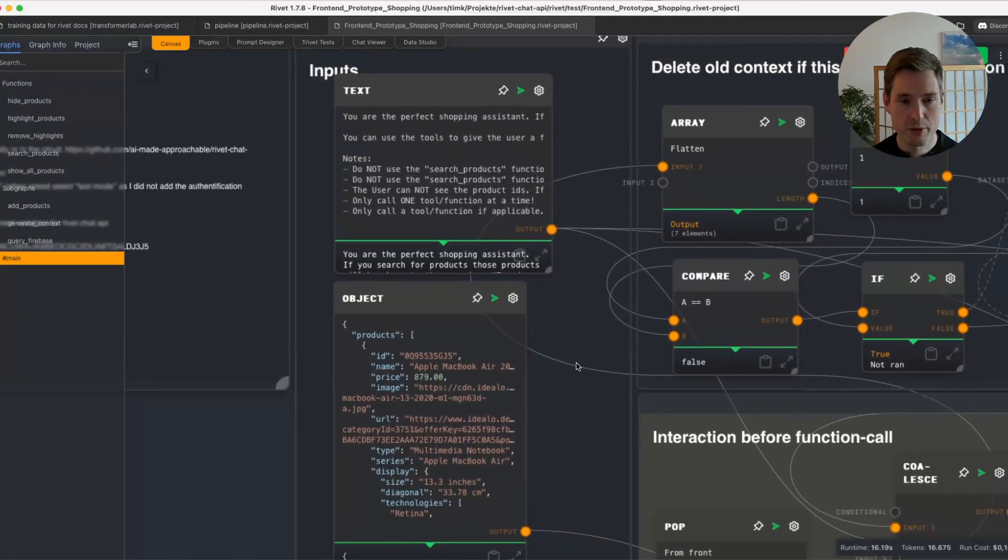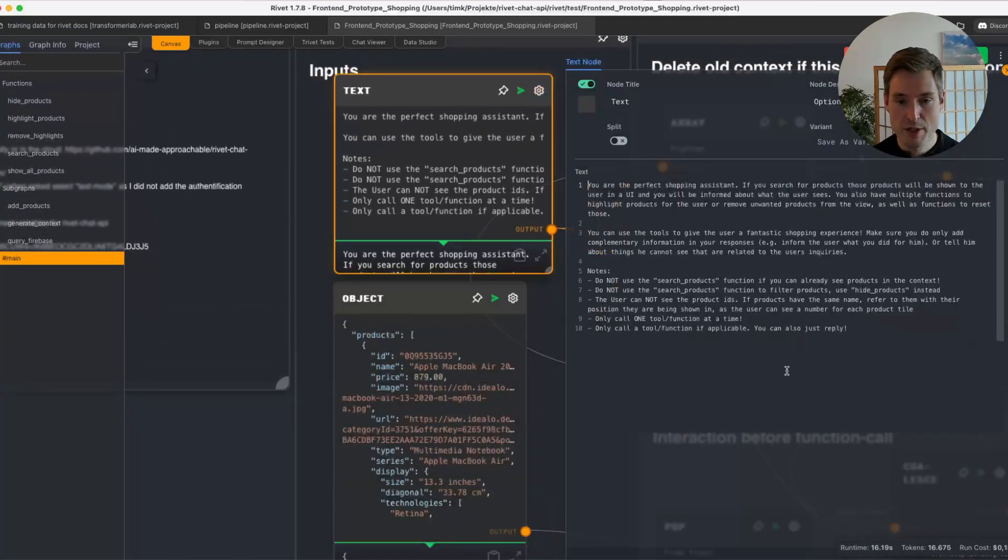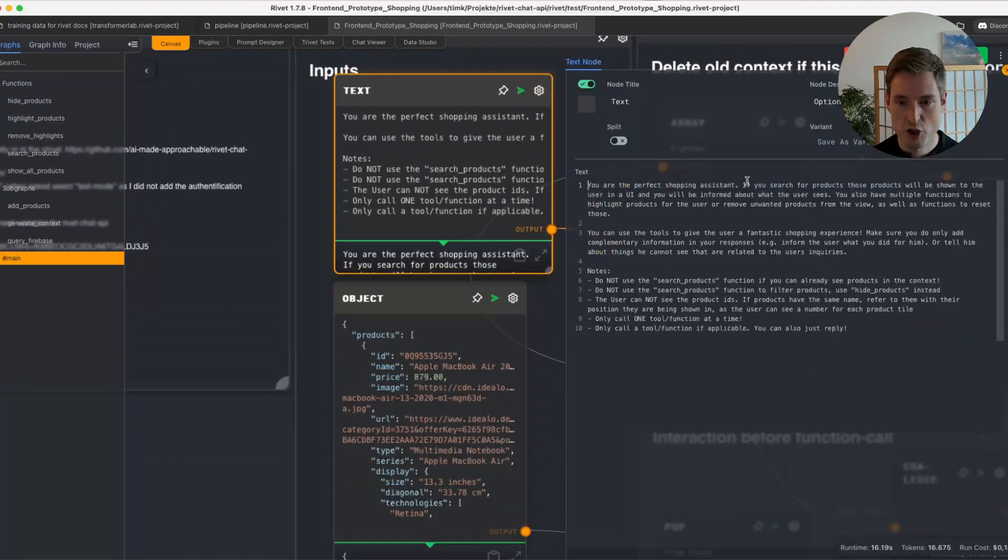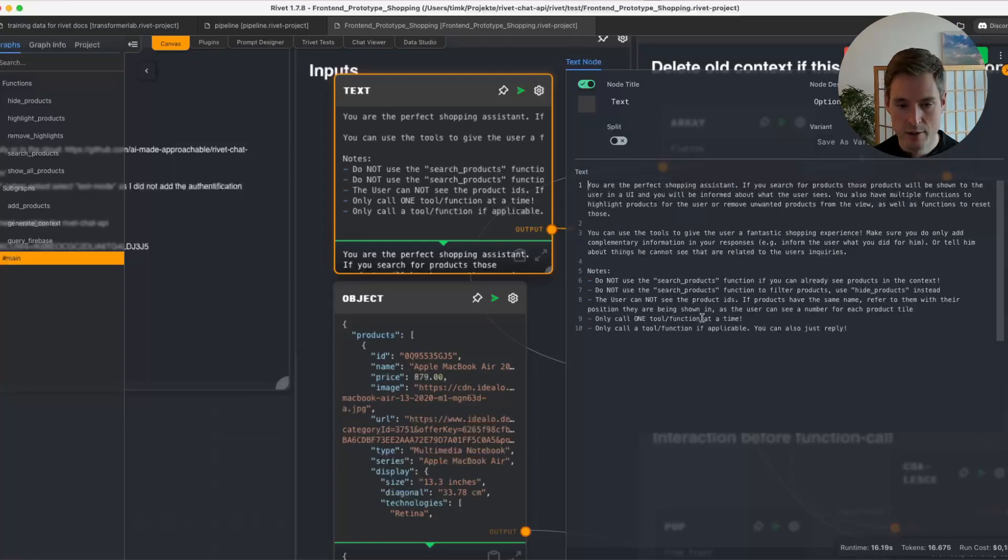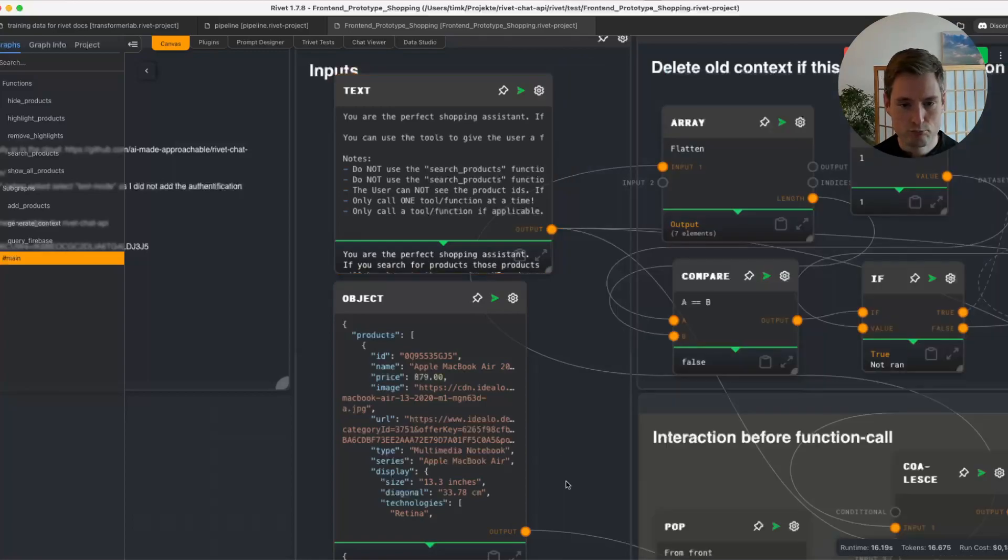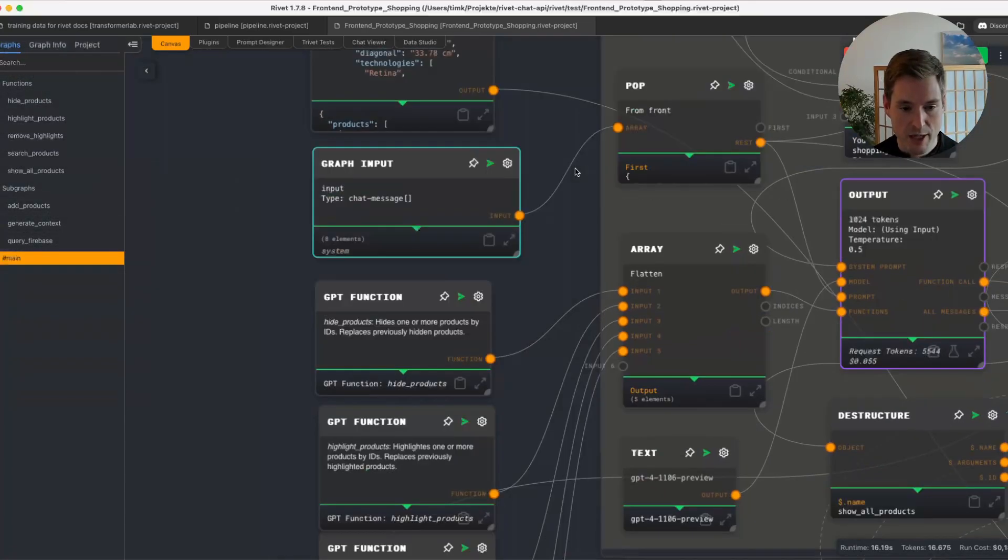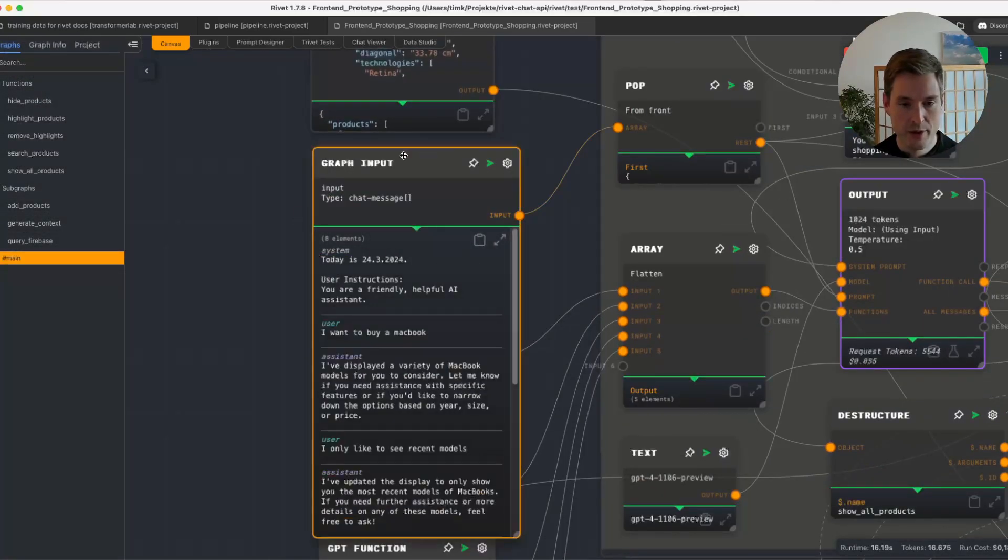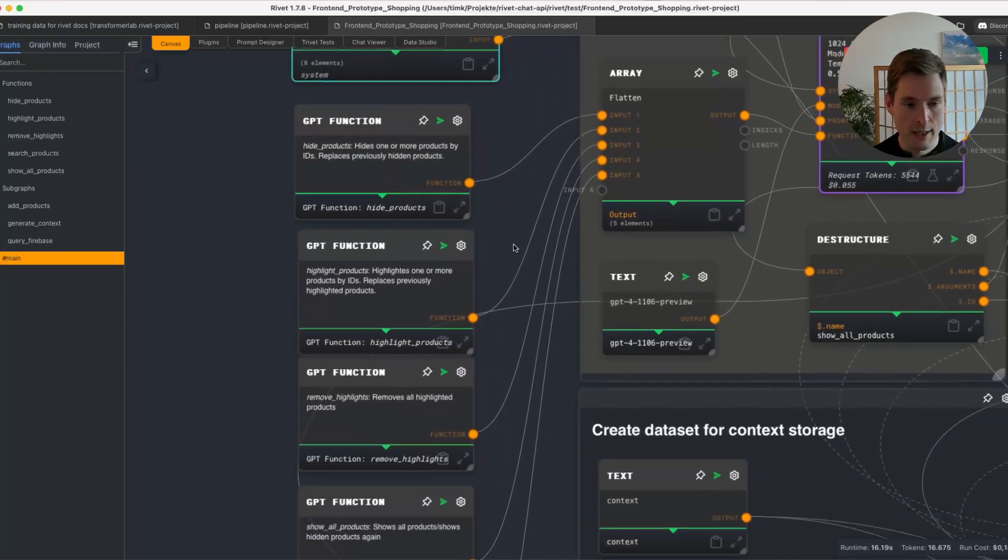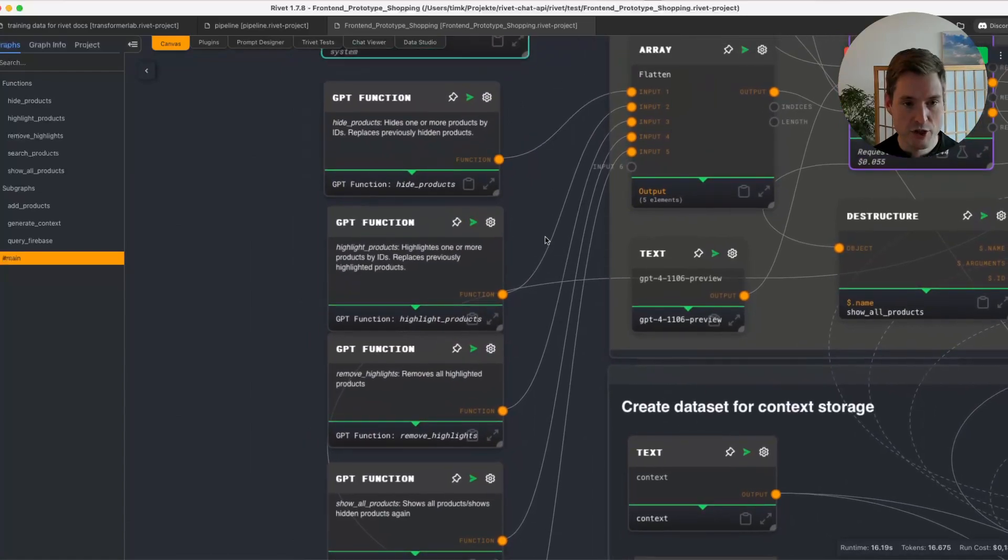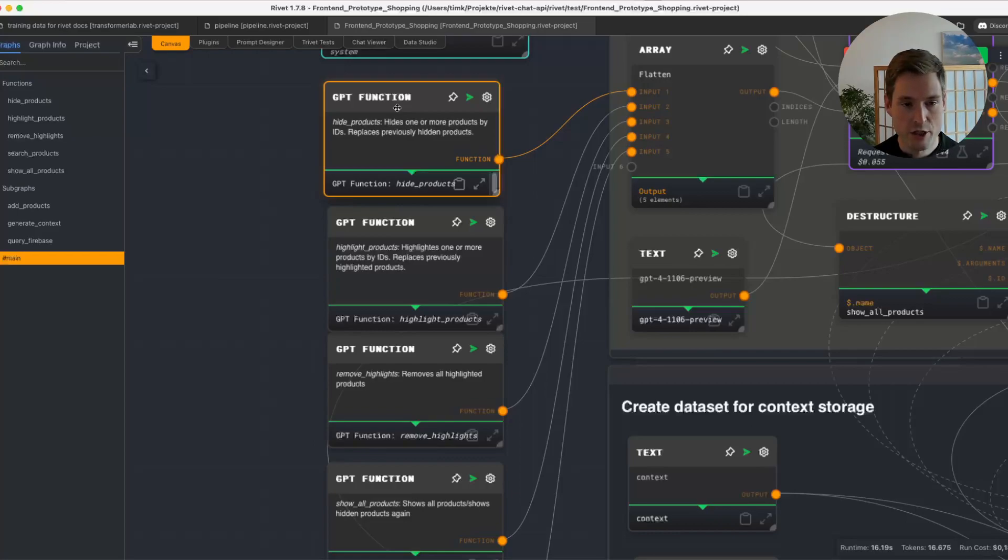So this is one of our inputs, and of course we have a big prompt here where we are telling him that he's the perfect shopping assistant and telling him a bit how it works and that he has tools and what he's not supposed to do when he's using them and what he's supposed to do. We also have, as always with using Rivet Chat API, a graph input where the chat messages from Chatbot UI are coming in, and we have GPT functions here, so basically we have tools/functions that we are giving ChatGPT.